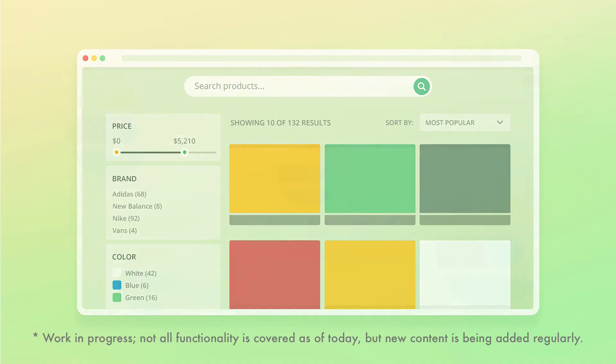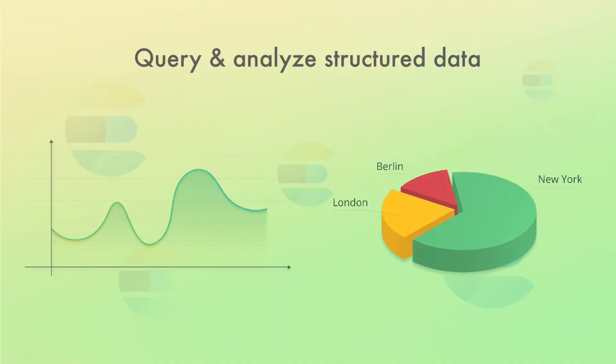Full text searches is not the only thing Elasticsearch can do though. You can also query structured data such as numbers and aggregate data and use Elasticsearch as an analytics platform. You can write queries that aggregate data and use the results for making pie charts, line charts or whatever you might need.